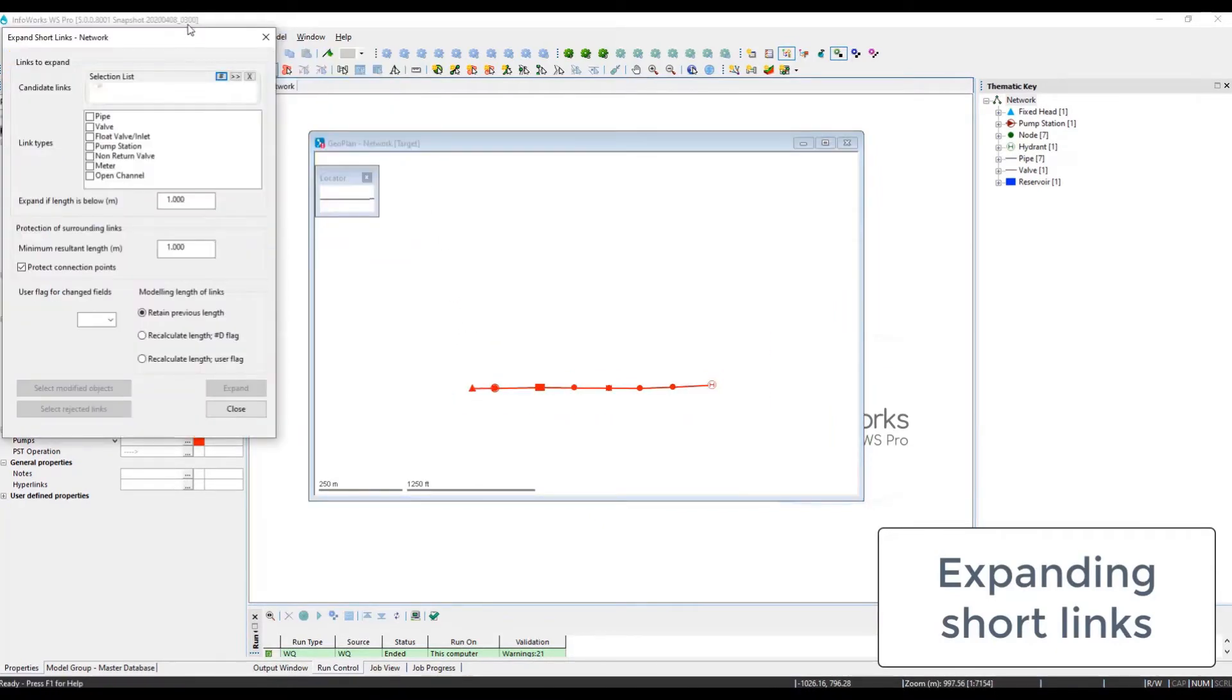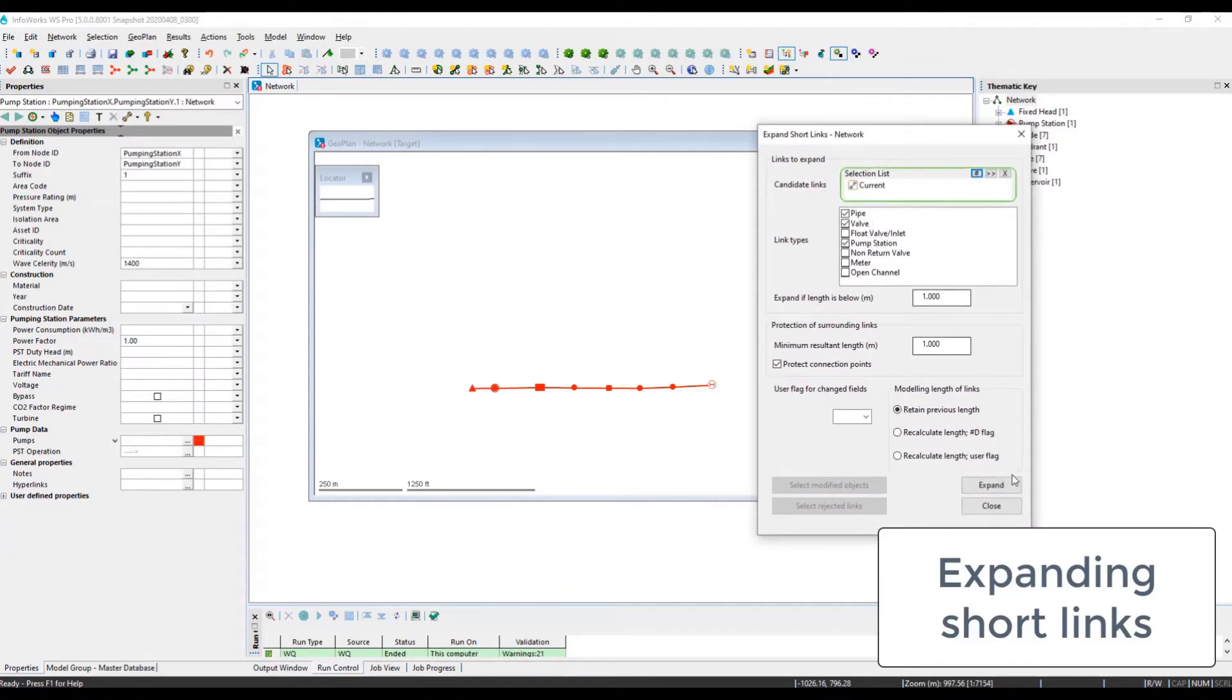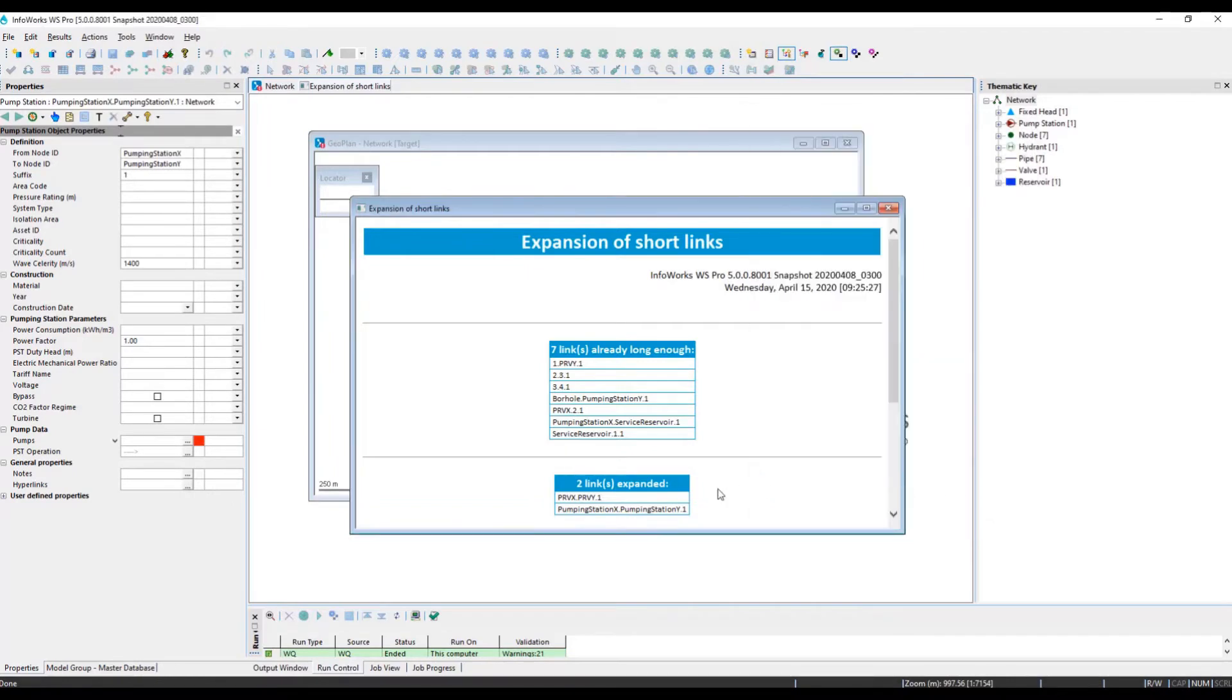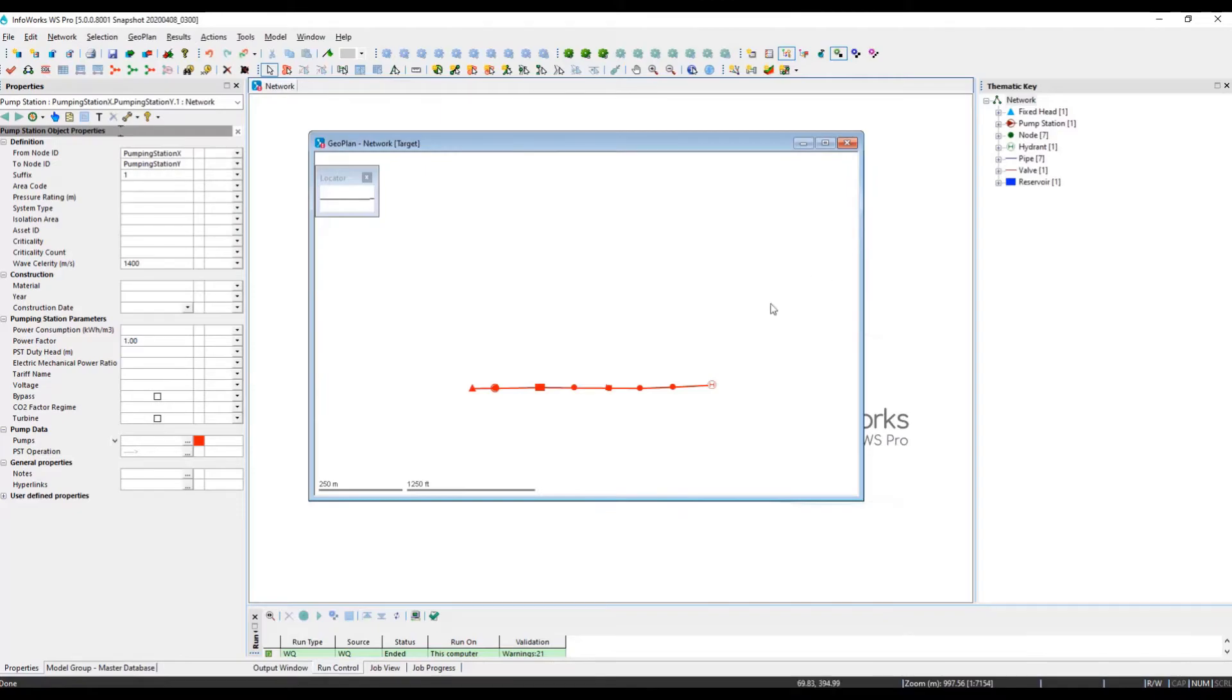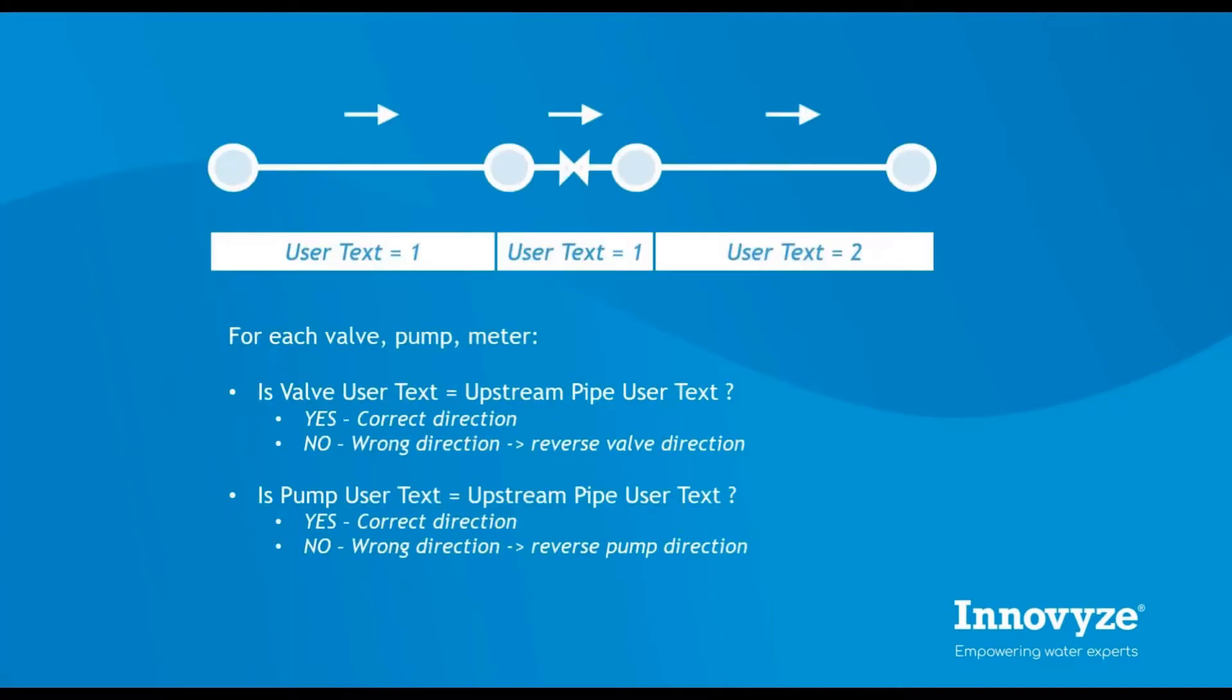So we can quickly expand these short links by selecting all the objects within the geo-plan and by using the dedicated built-in tool. The report indicates that two links have been expanded, and we can now review the link direction to make sure that pumps and valves are all facing the right direction.